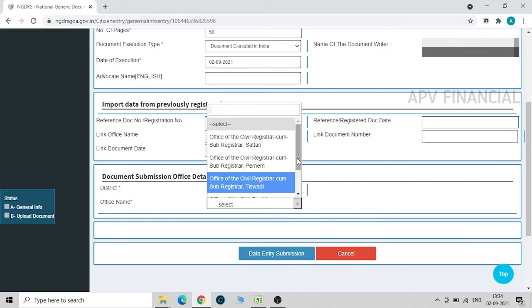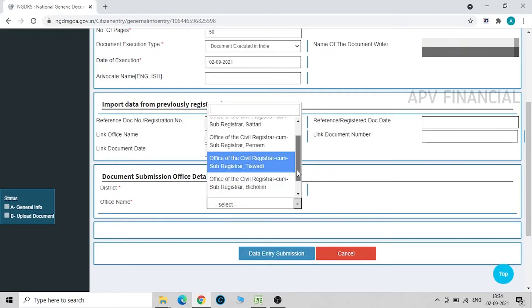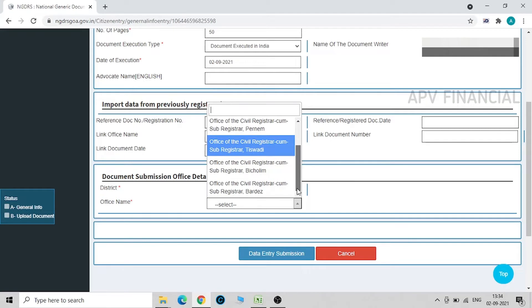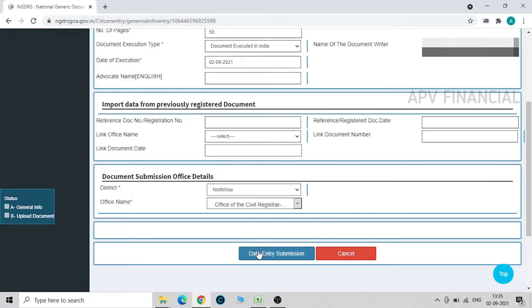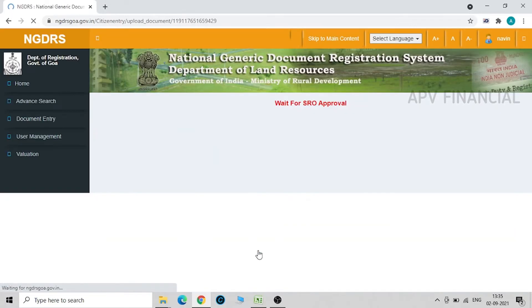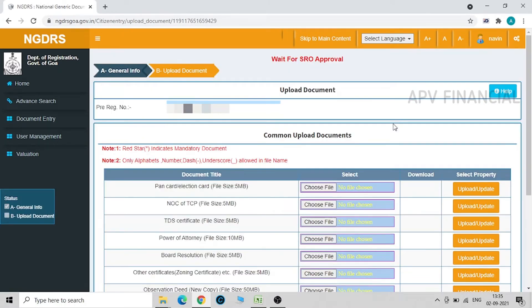In North Goa, these offices are there. I am going to do it for Mapusa, Bardez. Just click on data entry submission.